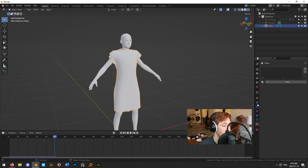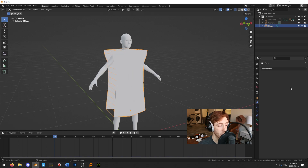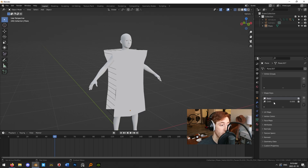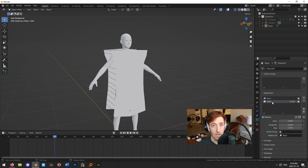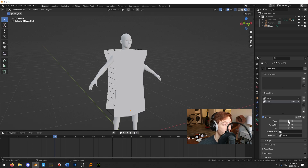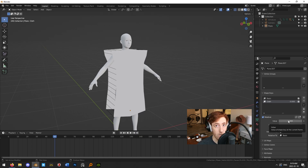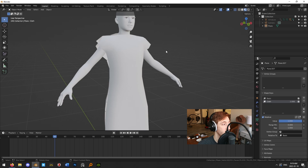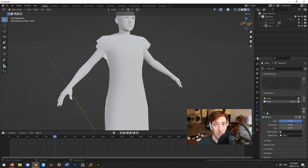We need to bake the simulation into the actual vertex positions of our mesh, making this the base state. We do that using Shape Keys. With the mesh selected, go to the cloth simulation and under the little triangle, hit Apply as Shape Key — the simulation disappears and that's fine. Go to Object Data Properties and you'll see it has converted the simulation into a shape key. You can scroll through the stages by adjusting the value — set it to 1 for fully simulated.